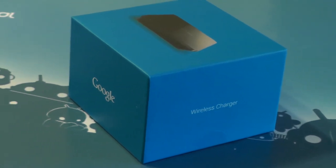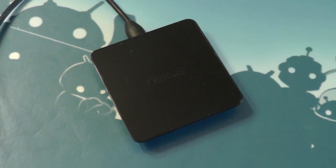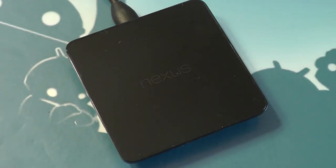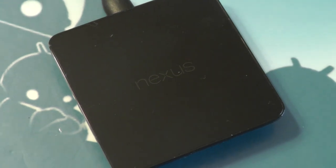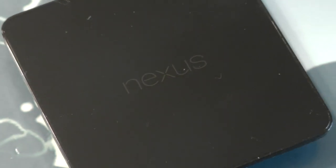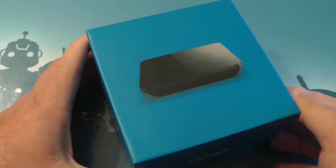Hey there everybody, Phil here for AndroidCentral.com. Now we normally don't do video reviews of chargers, but this is the Nexus charger. So it's nexus-y and sticky, and let's just take a look at it here.